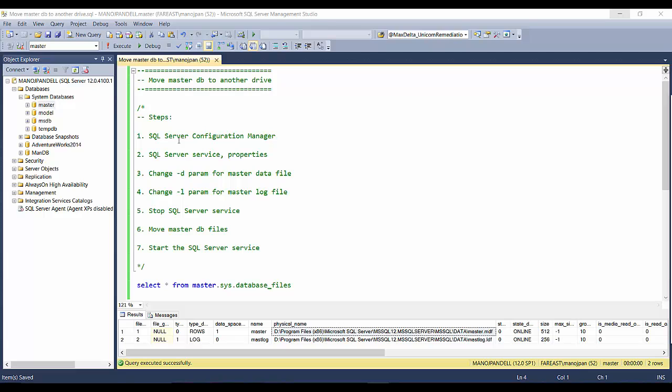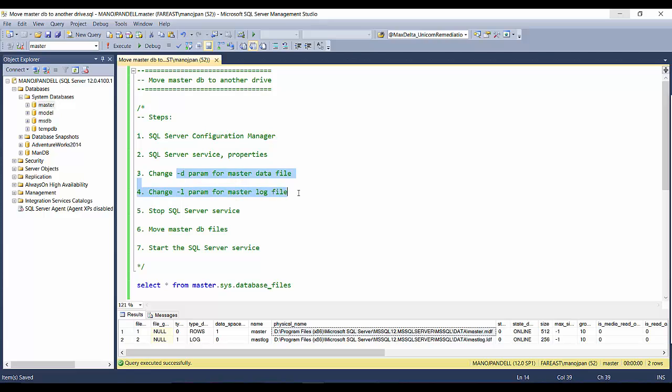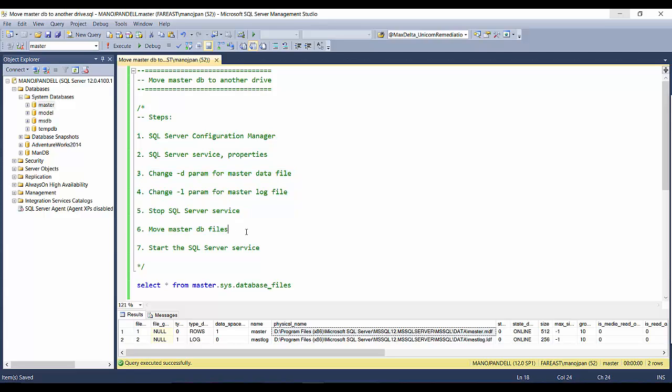The steps here go like this: you have to change the master database location by using SQL Server Configuration Manager or SSCM. There you have to go to services, change the properties, and change these parameters for the database and log files. Stop the SQL service, move the master database files manually, and start the SQL server service.